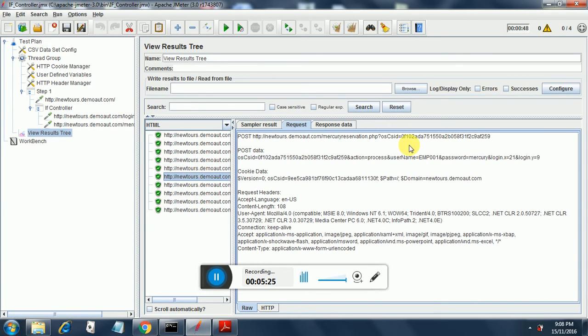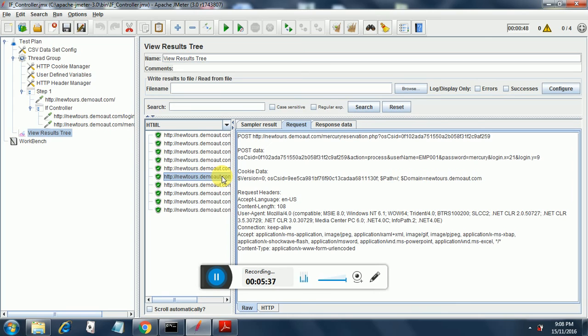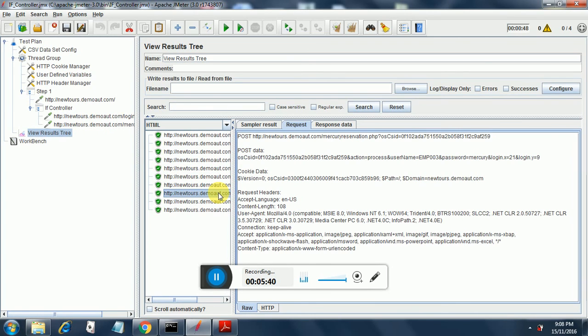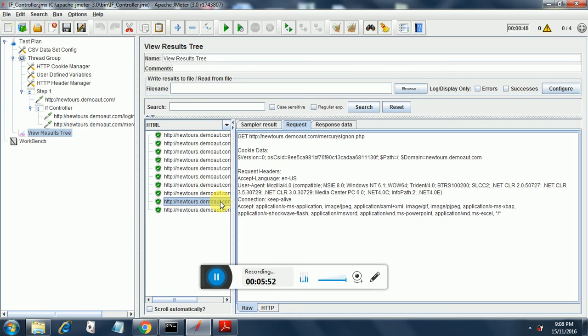Here we are passing the first set of data, that is admin and Mercury is the password. So it has logged in using admin and Mercury. Then the second set of data, emp 001 and the password is Mercury. Then we have the third set of data coming in, which is emp 003.